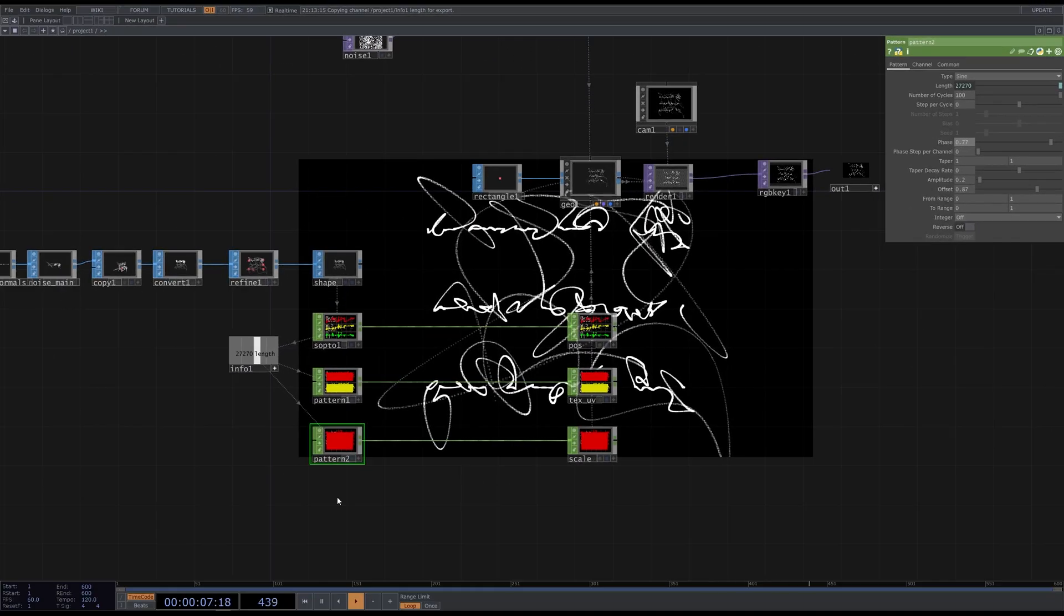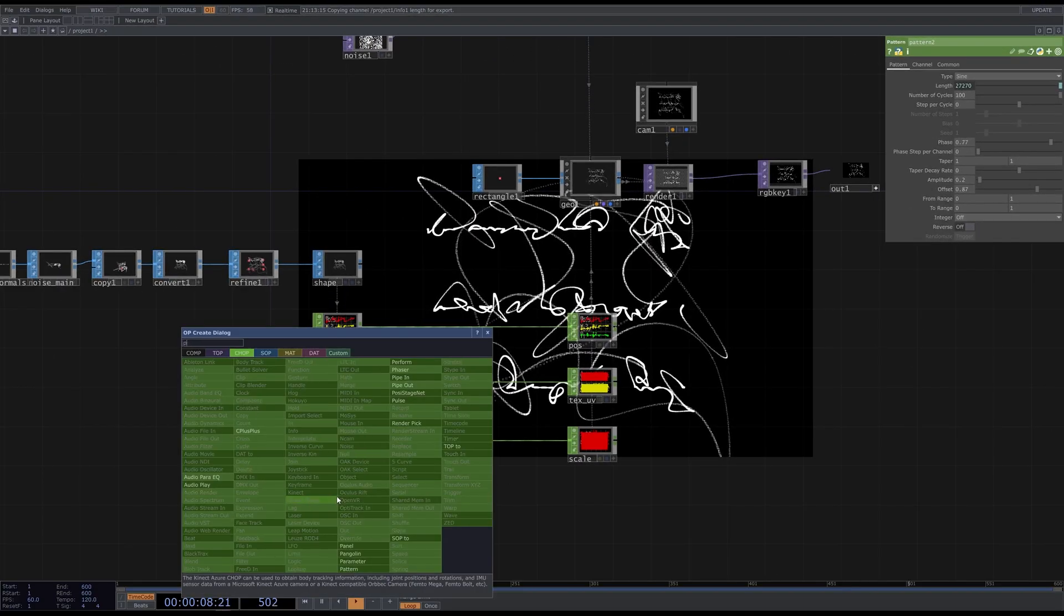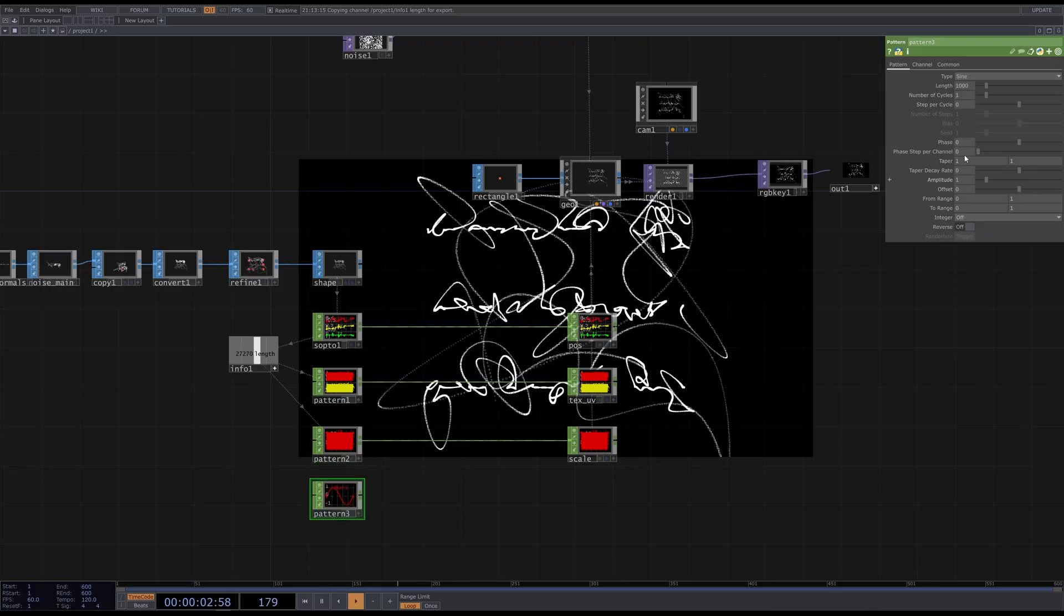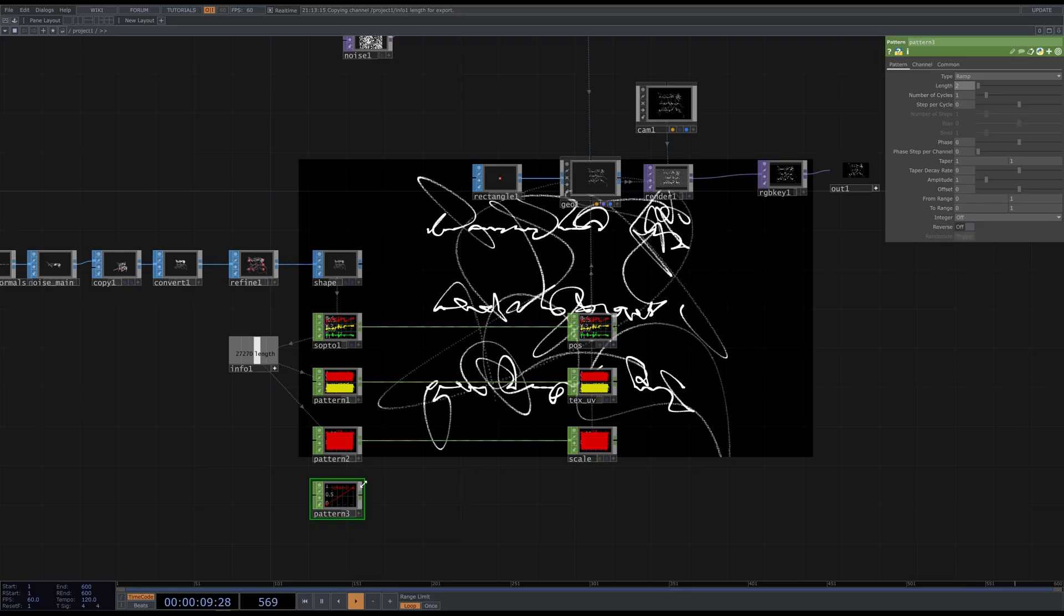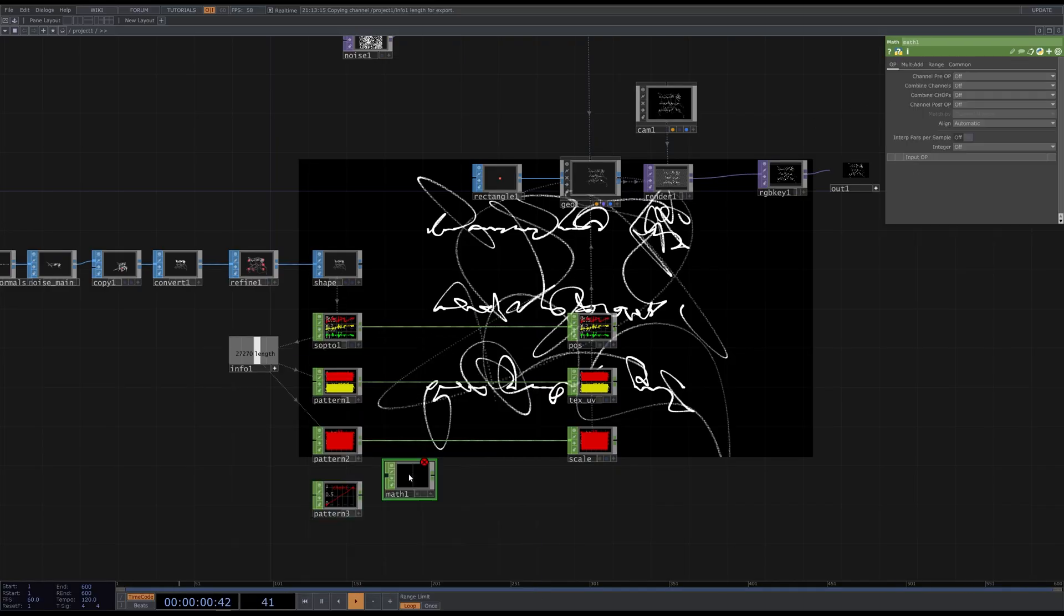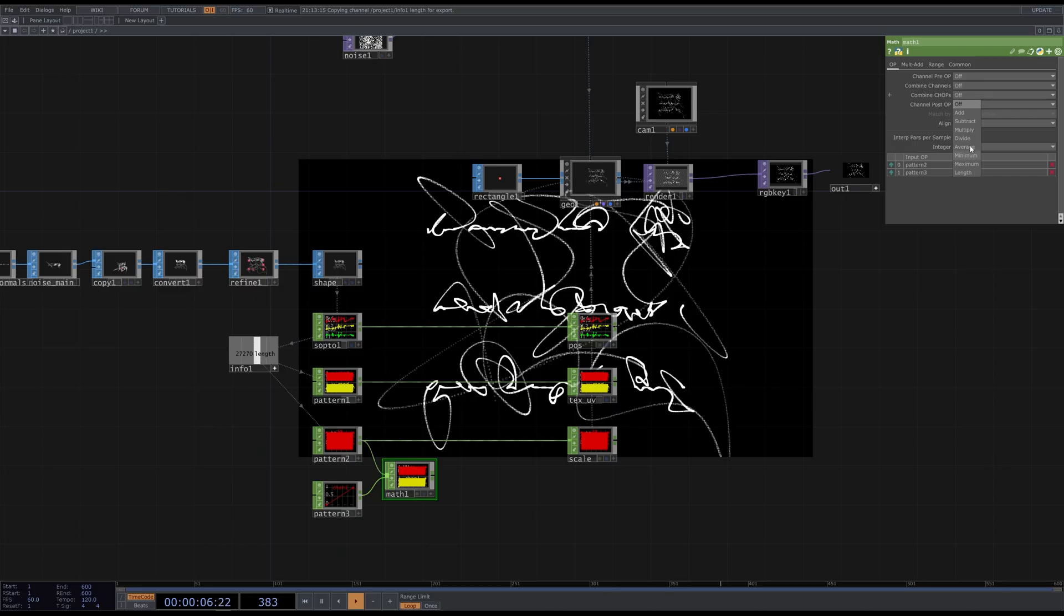Let's add one more pattern CHOP here. Make it ramp. And set the length to 2. Then put a math CHOP. Multiply.